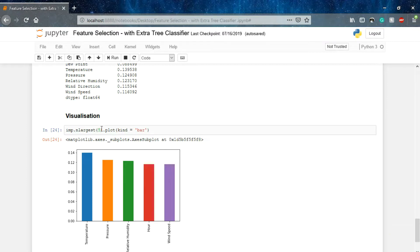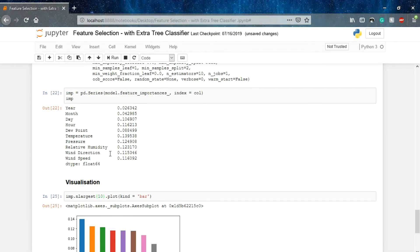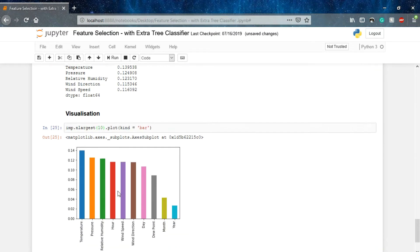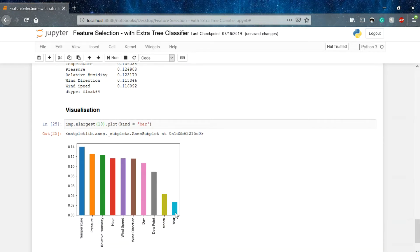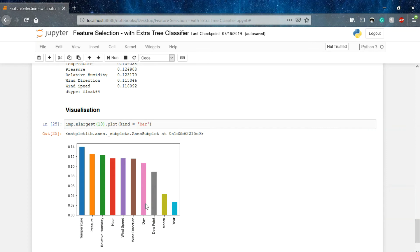You can see how much less values these columns have. So you can drop these features and use only the top five features to predict your value. This was all for this lecture. This was all for the feature selection series. Best of luck and keep forward.